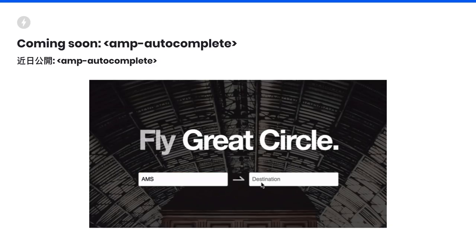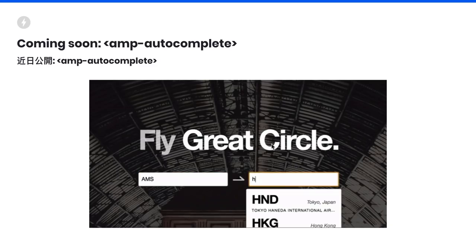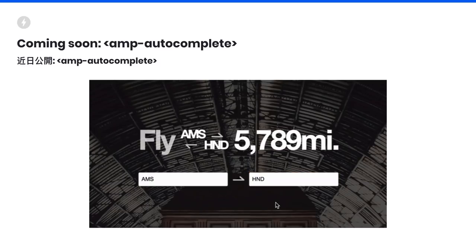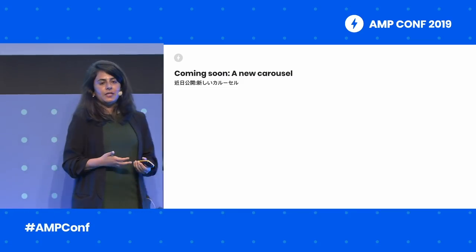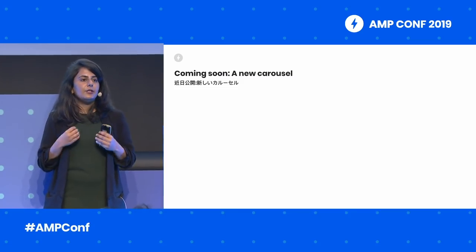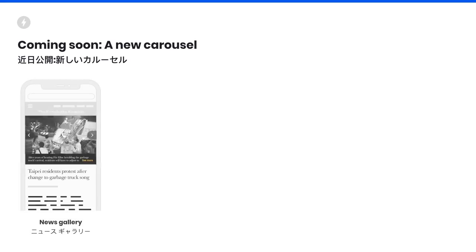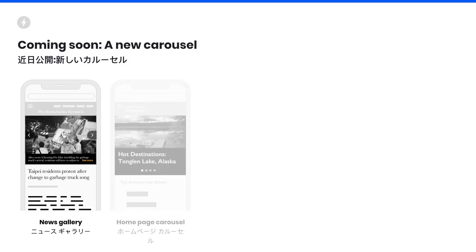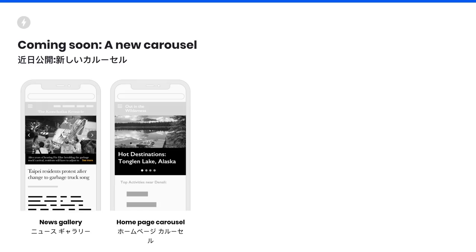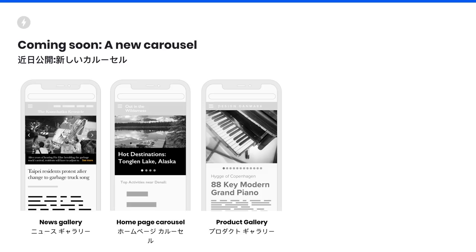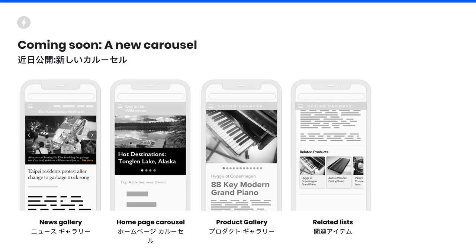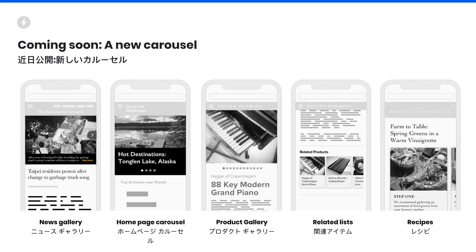Members of the UI working group are actually working on creating this component and drew up a demo where you can see how far two airports are. We're working on releasing a new set of carousel primitives that help developers address real business use cases with great ease. Some of these use cases are: a news gallery that helps highlight powerful images accompanying a news article, a homepage carousel to quickly highlight new information on a site, a product gallery that helps users understand more about a product they're about to buy, related lists to keep the user engaged, as well as other experiences such as recipes that rely on a horizontally scrolling div.